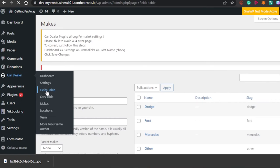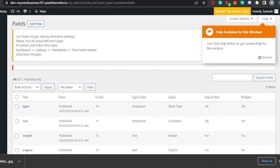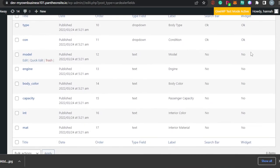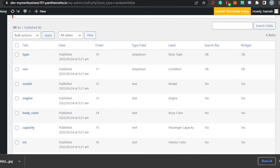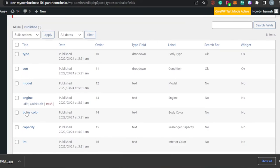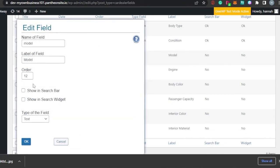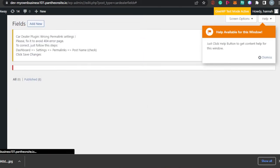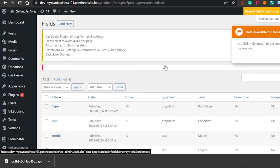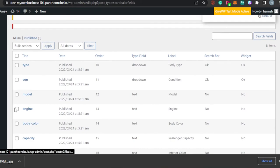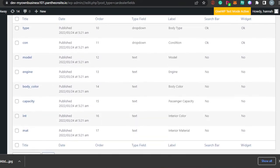Let's go to Field Table and see what we have here. In Field Table we have Engine, Model, and other car details. This is the basic structure of your website where you can add the type, model, engine, body color, and capacity. You can click on any field to find the option to edit it — for example, click on Model, click Edit, and you can change the field name, label, field order, and field type, such as text or dropdown.